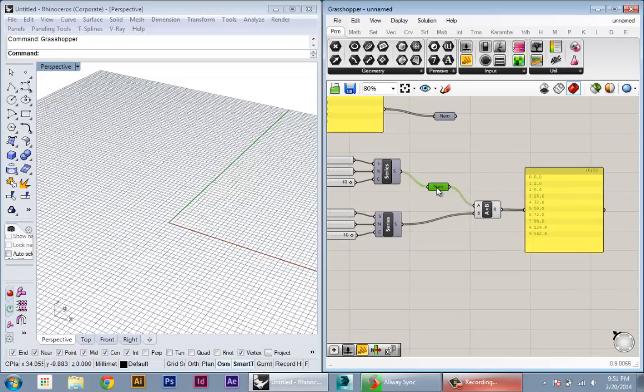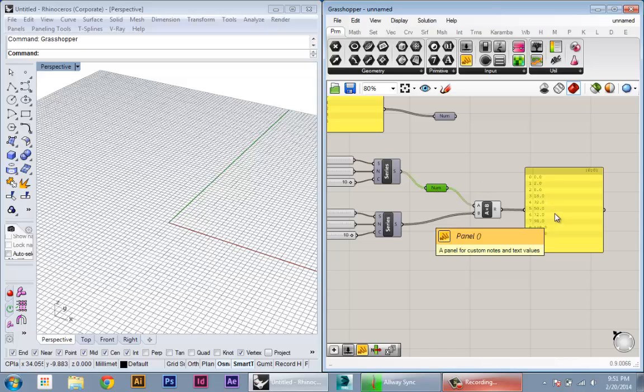So a tree you can think of as kind of a branching organizational structure where depending on what branch or what level your data is at, it's handled differently.